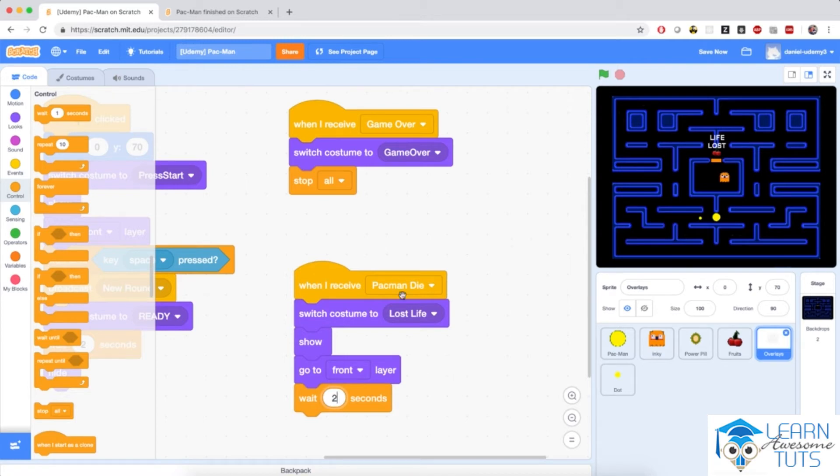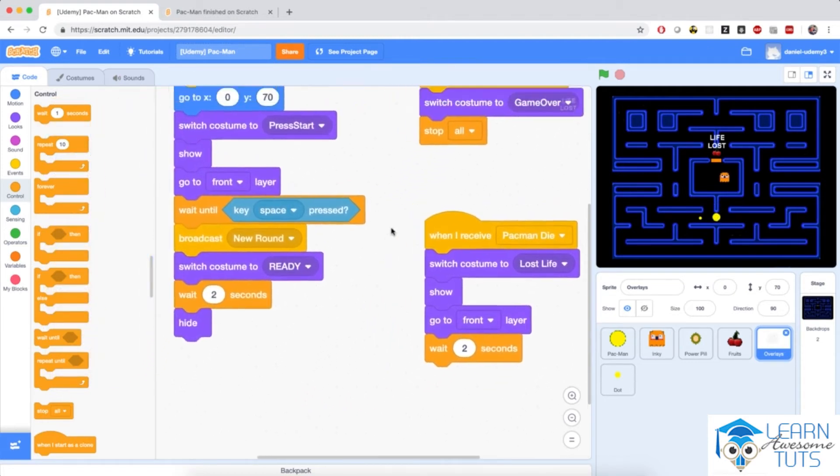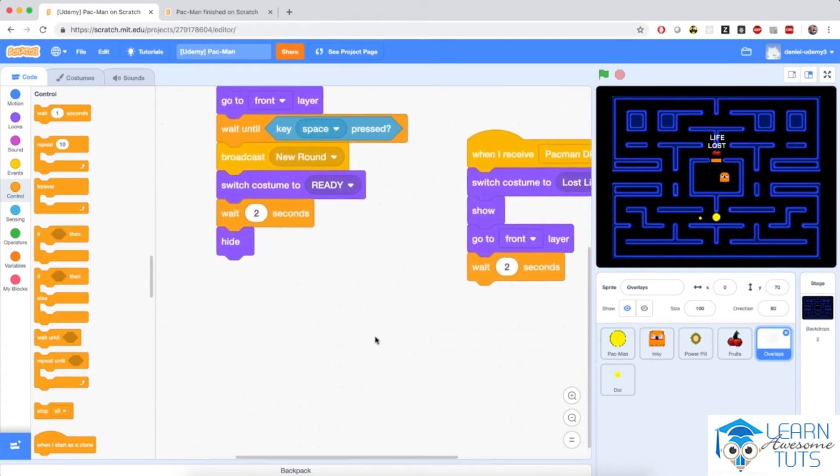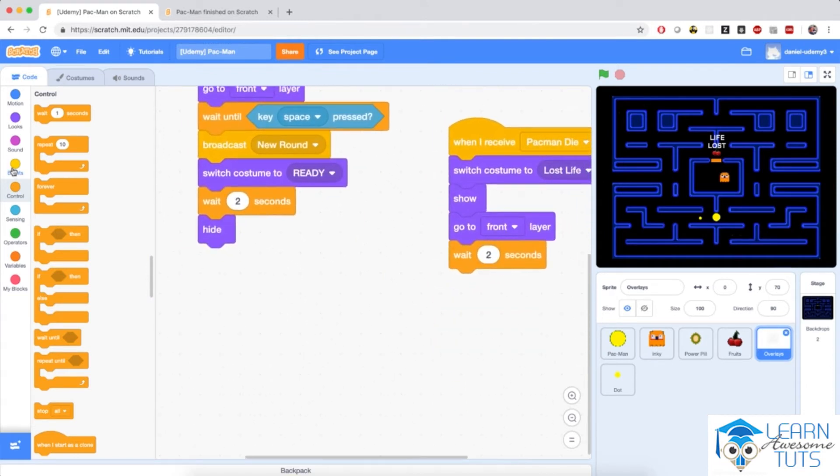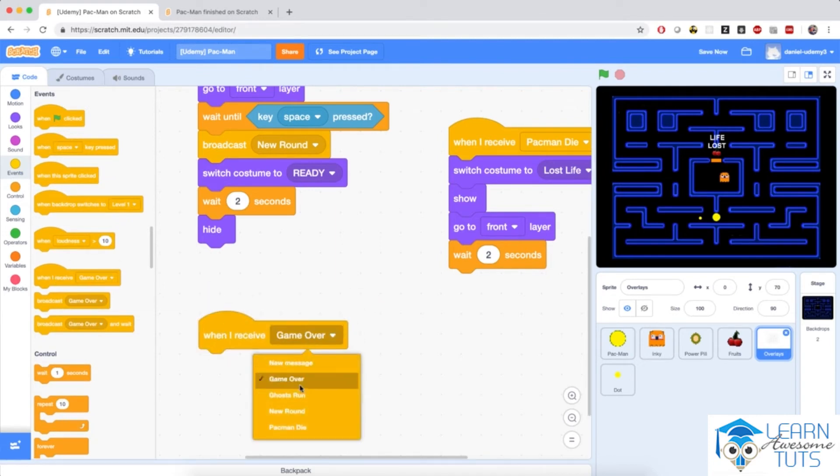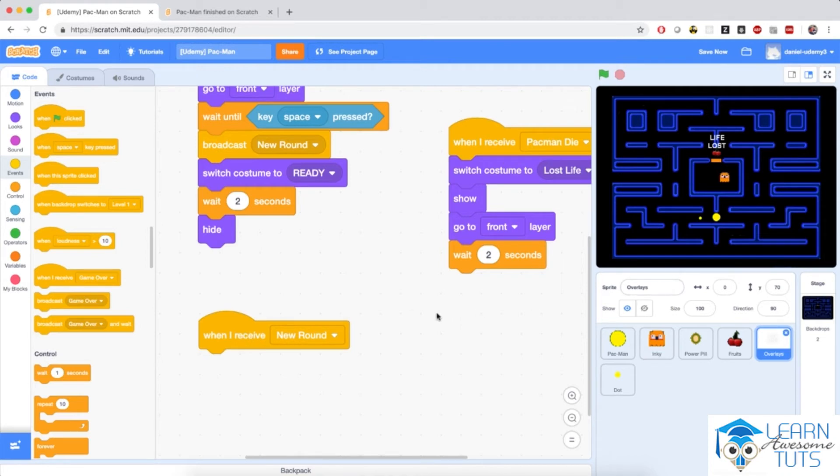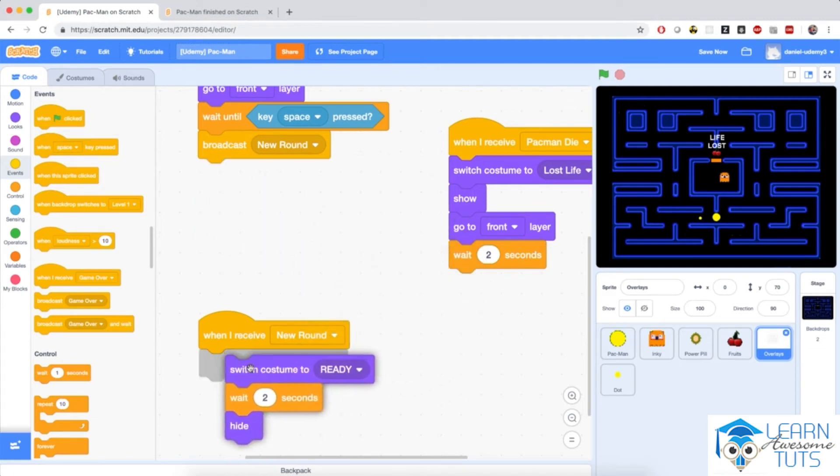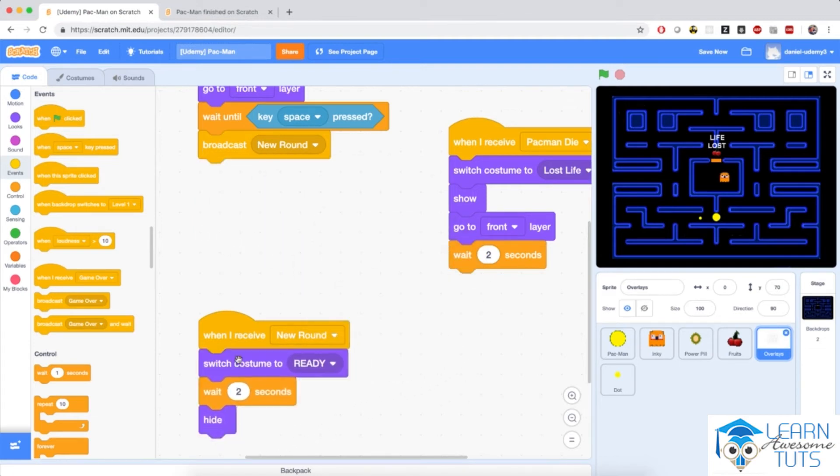Now when the round is restarted, if Pac-Man still has life left, then we will broadcast that new round message. I'm going to create another script starting with when I receive new round. This script should do the same thing as if the game was originally started: switch costume to ready, wait for a couple of seconds, then hide from the screen. Which is why I'm going to drag these three blocks and put them here.